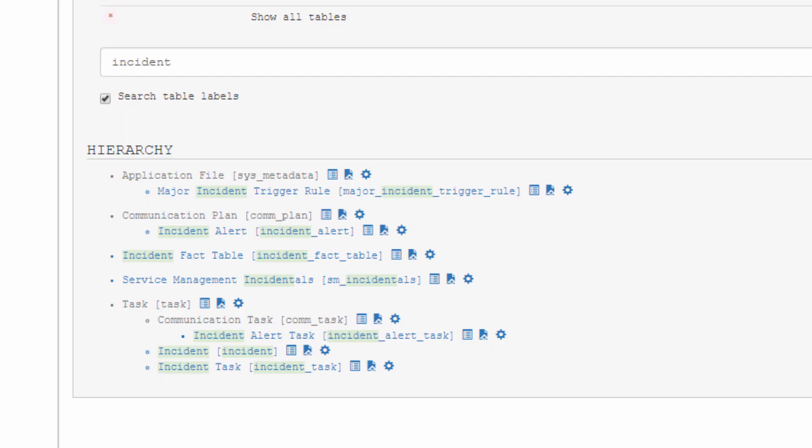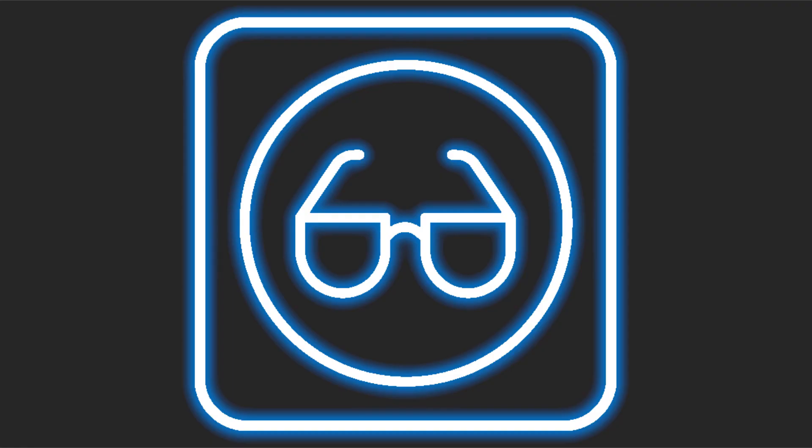Wait a minute. Com plan? I didn't even know that table existed. But that's the magic of Explore, helping you passively learn about the application as you explore.